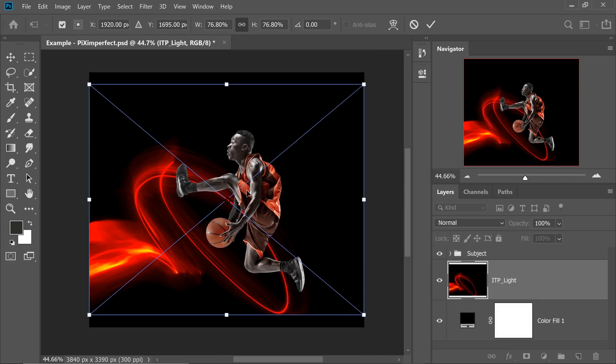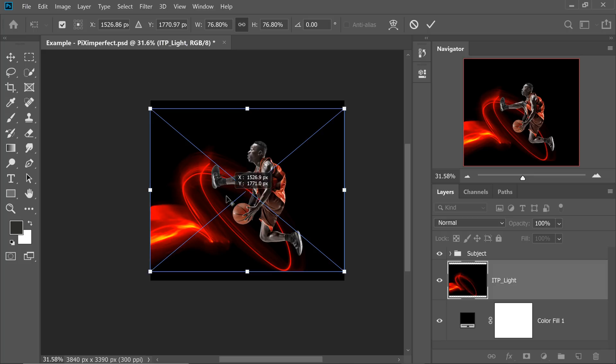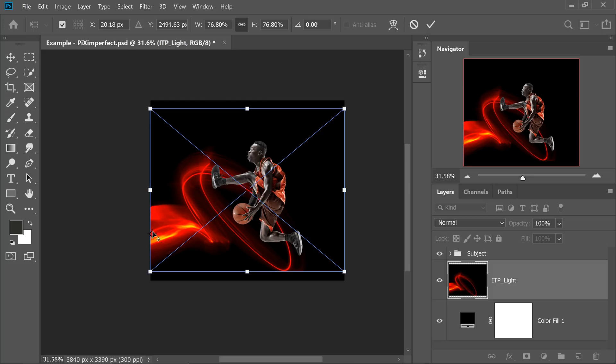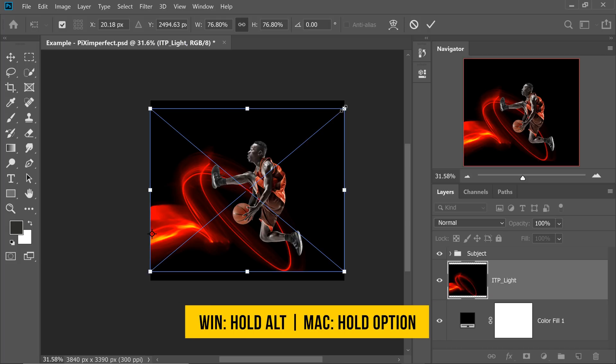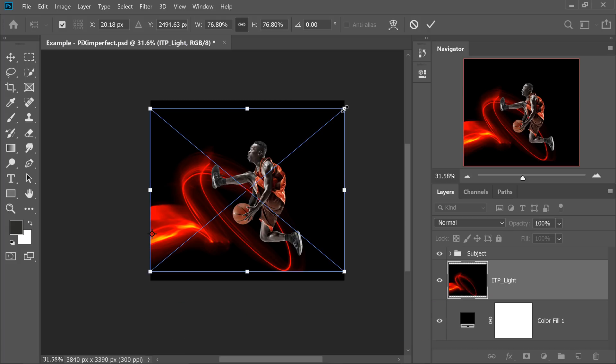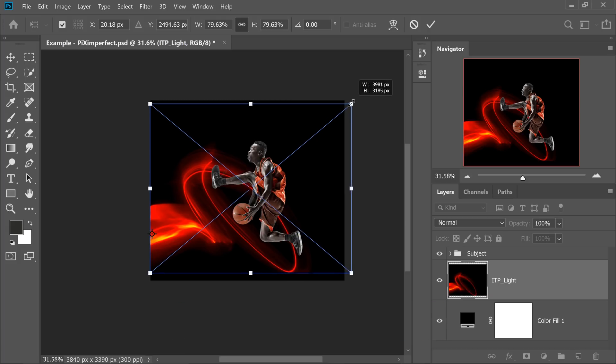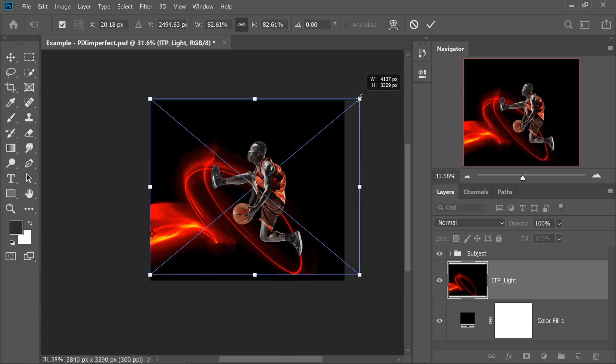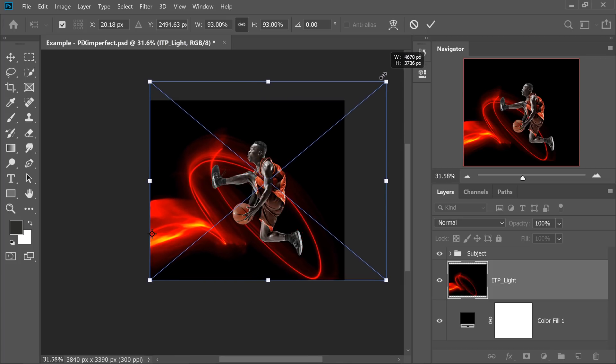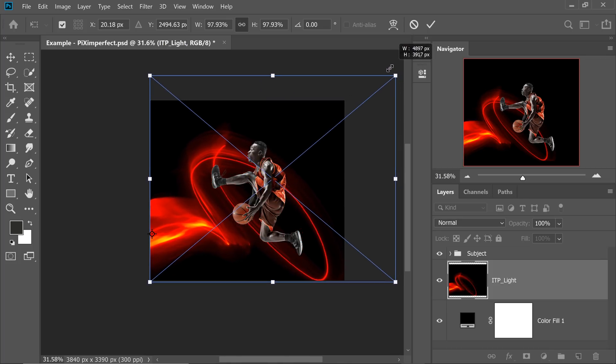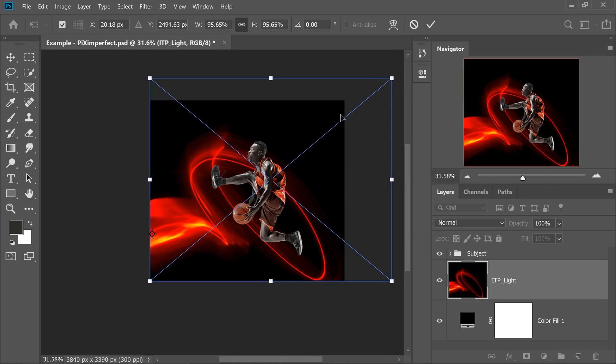Now this already has a black background. So first of all, let's make it bigger. Let's put the anchor point to this side so that we can make it larger from there. And once you have moved your anchor point there, hold the Alt or Option key and just drag from one of the corners. Have a look. It is becoming larger from that point, which is amazing.